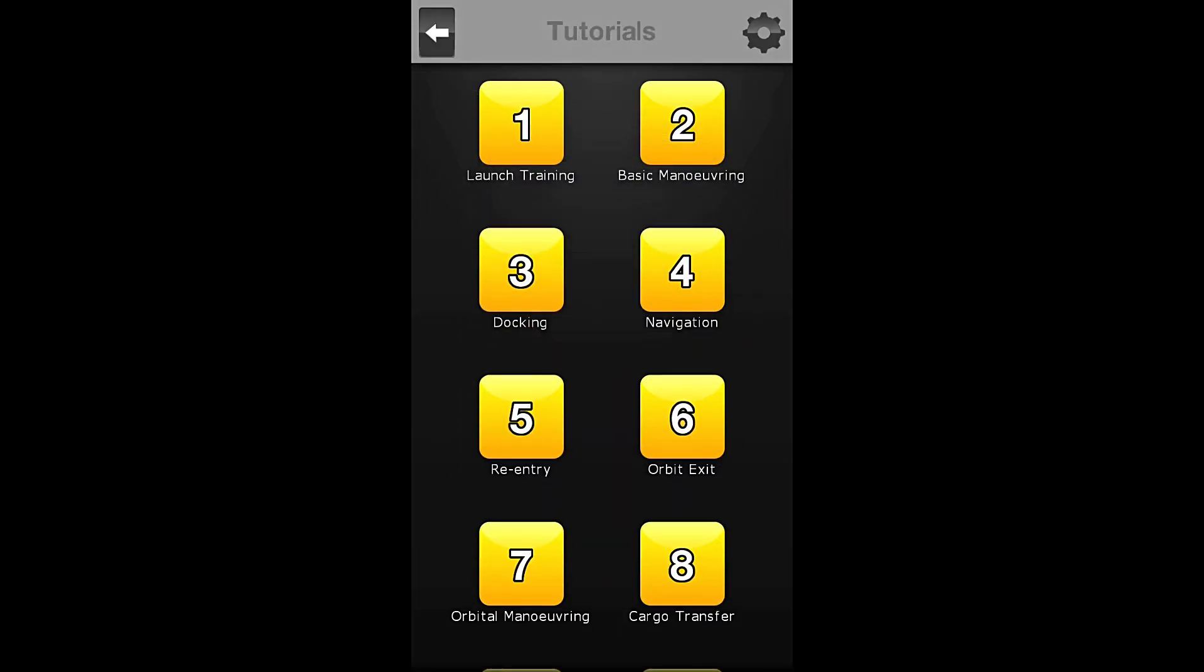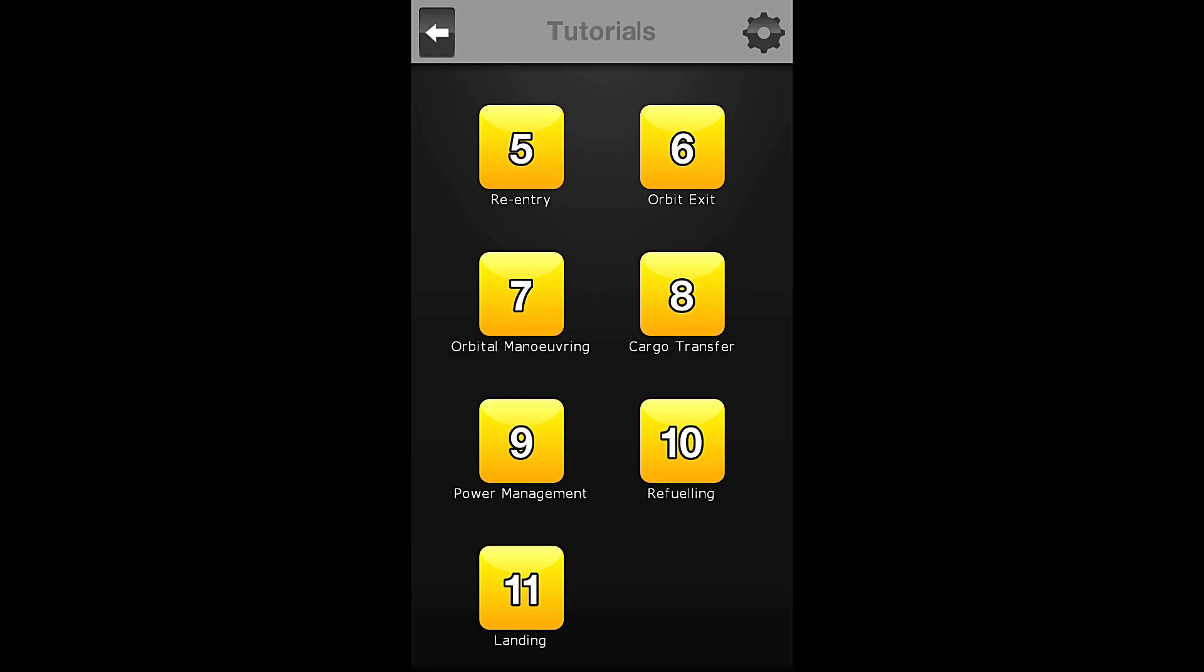And with that, we are now complete the tutorials for Space Agency. Please join me next time, when we actually start the missions. I'm going to be going through, and I will be gold starring every single mission in the game.